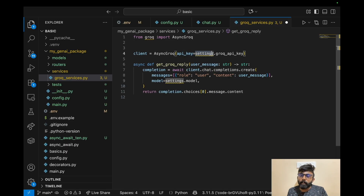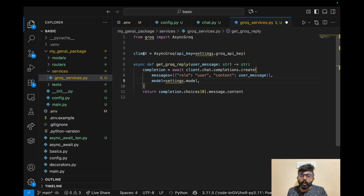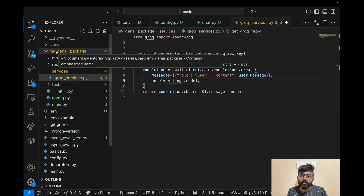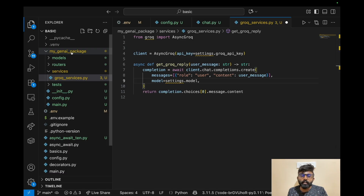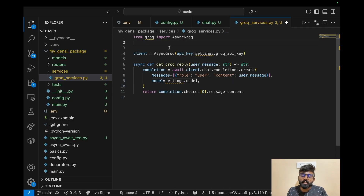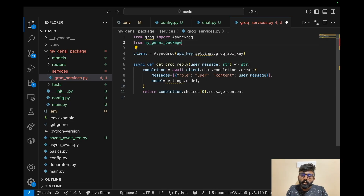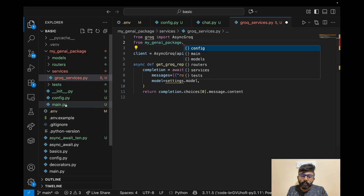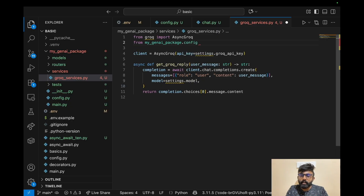If you look at the API key or model name, we can import it from config.py. If you change the folder name, note that you have to use a hyphen in the folder name but an underscore to import the package. Generally you can use names like 'app' or 'application'. From here, for example, from the mygenai package using dot notation, we can import any file such as config.